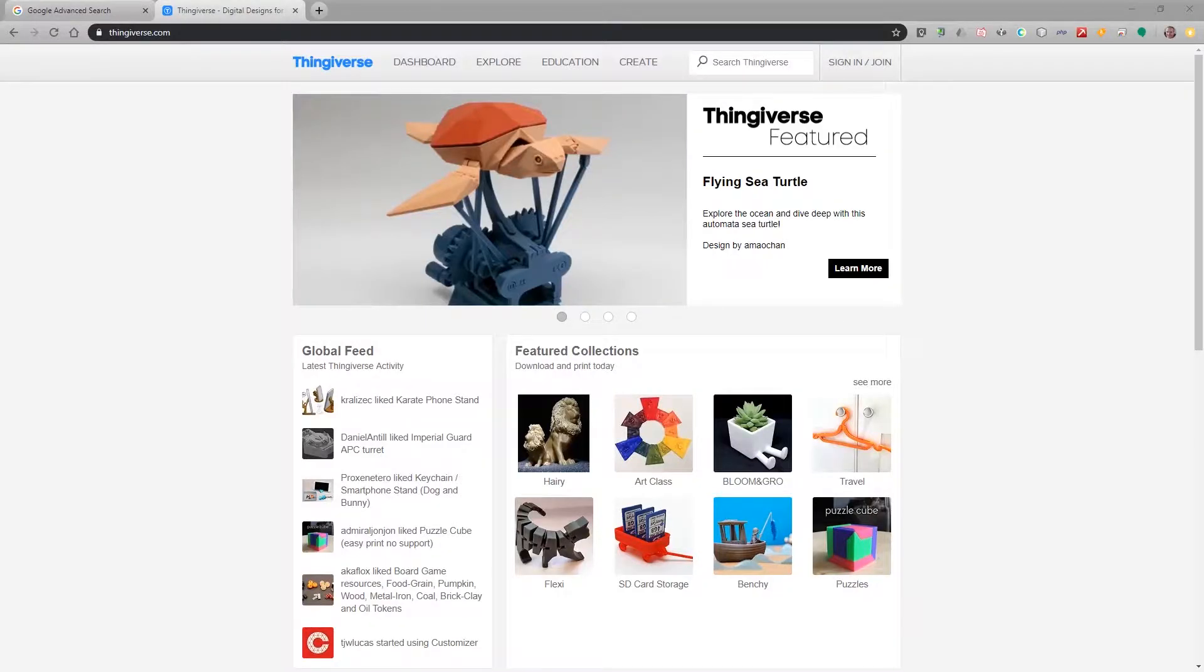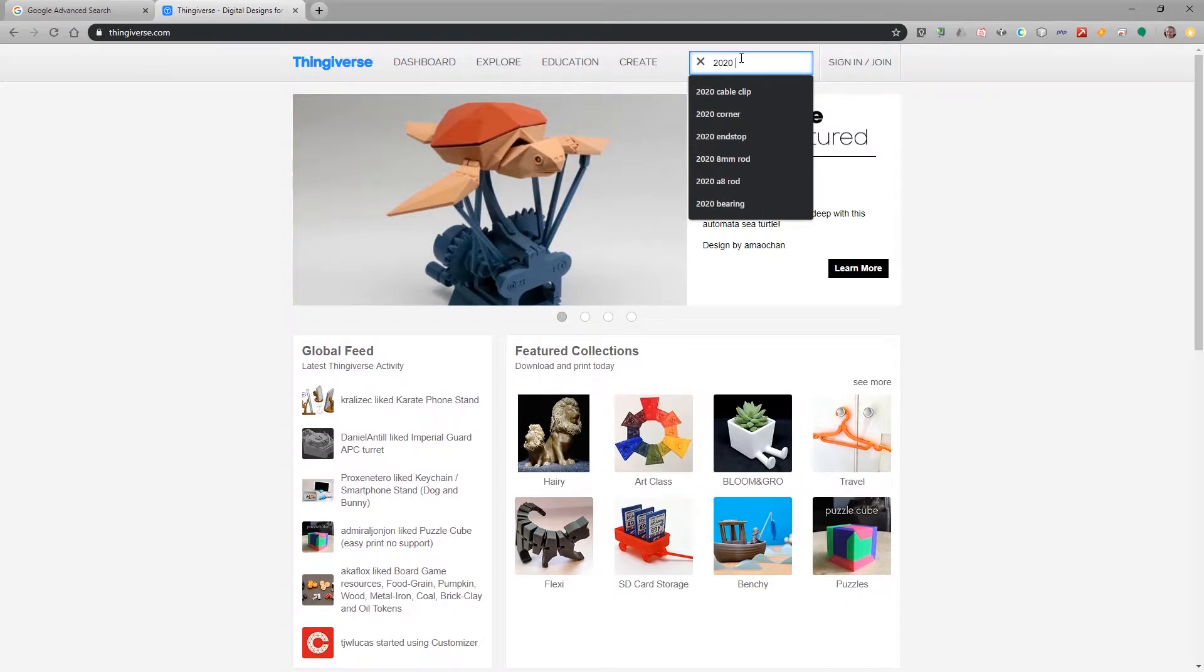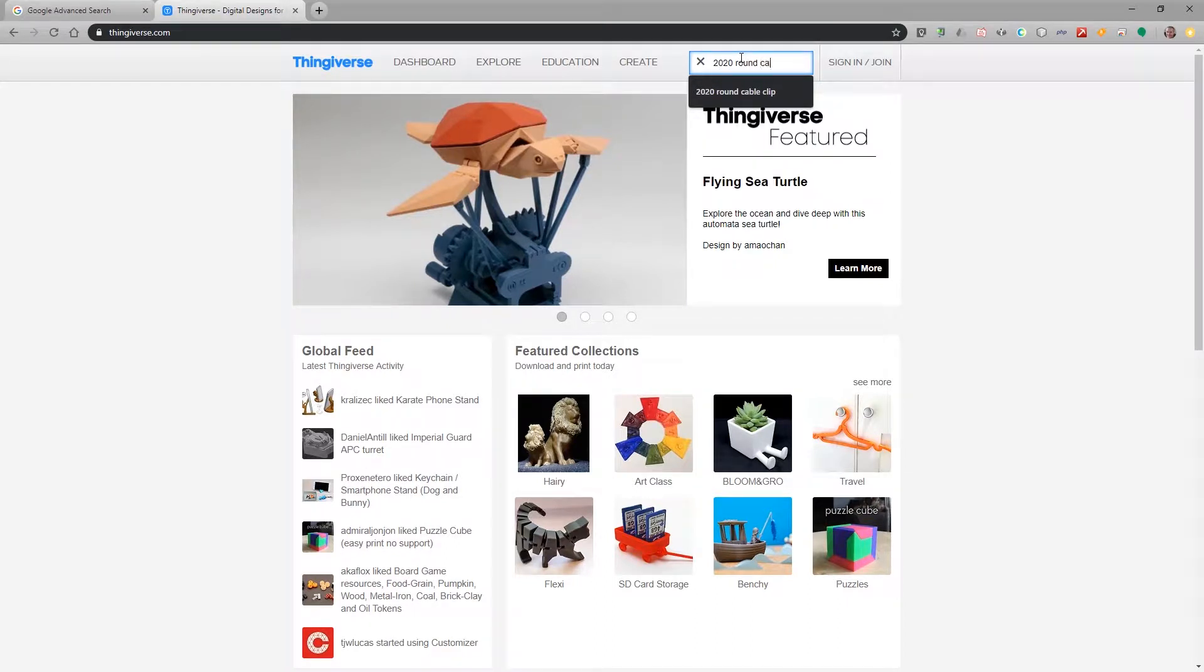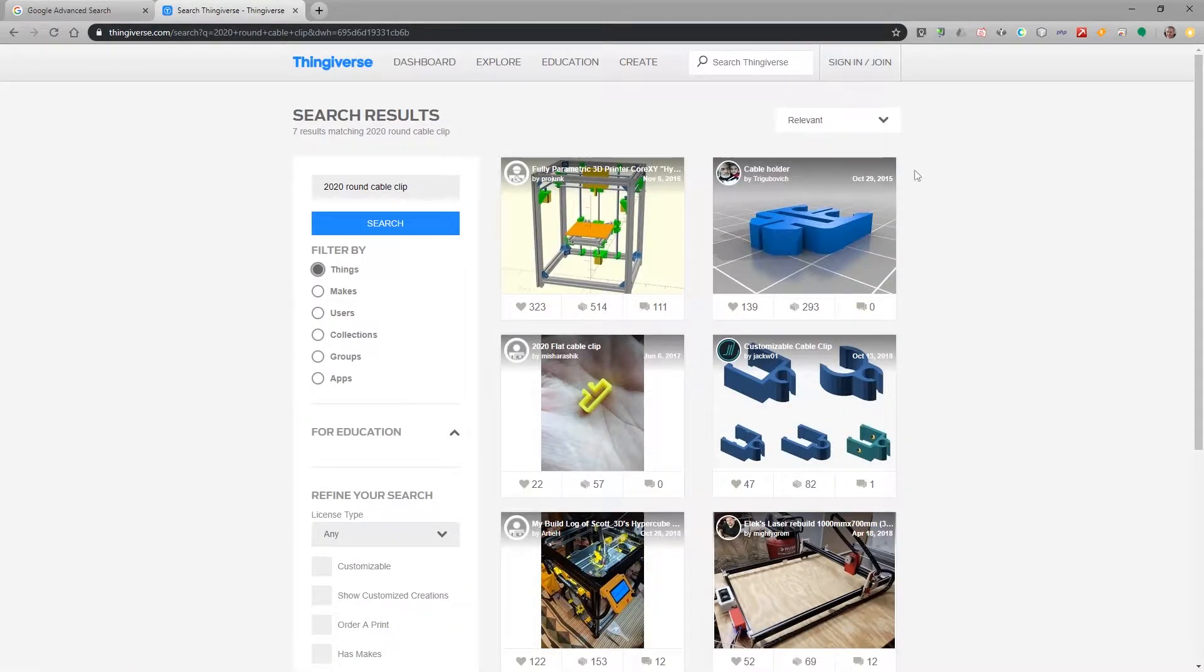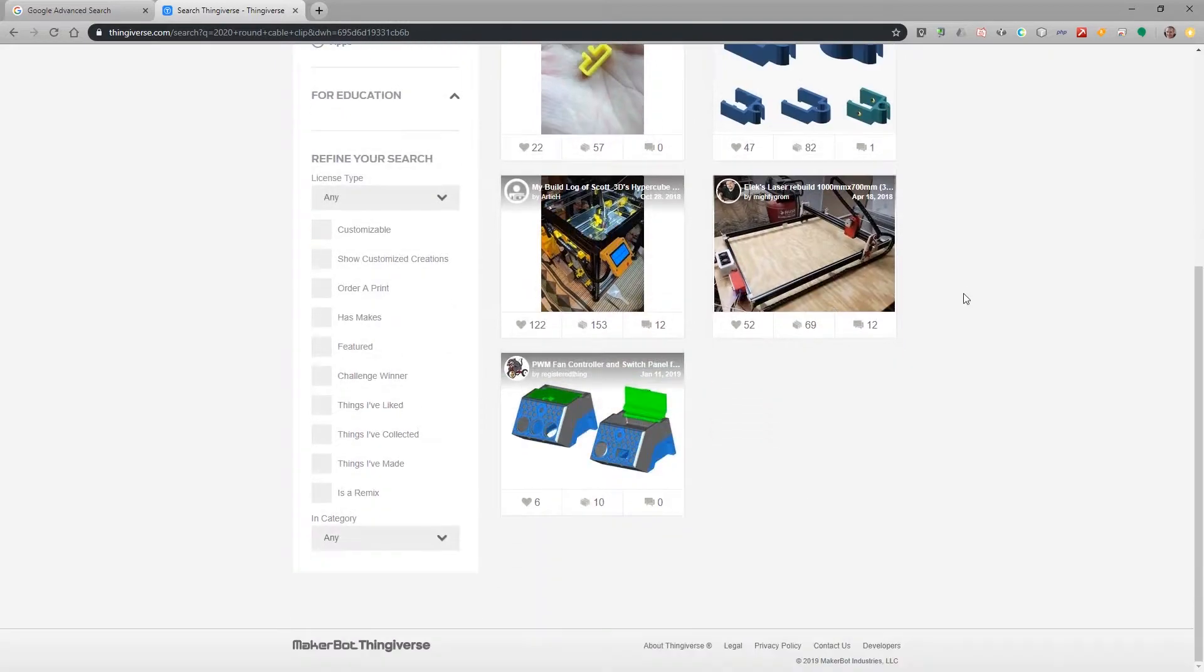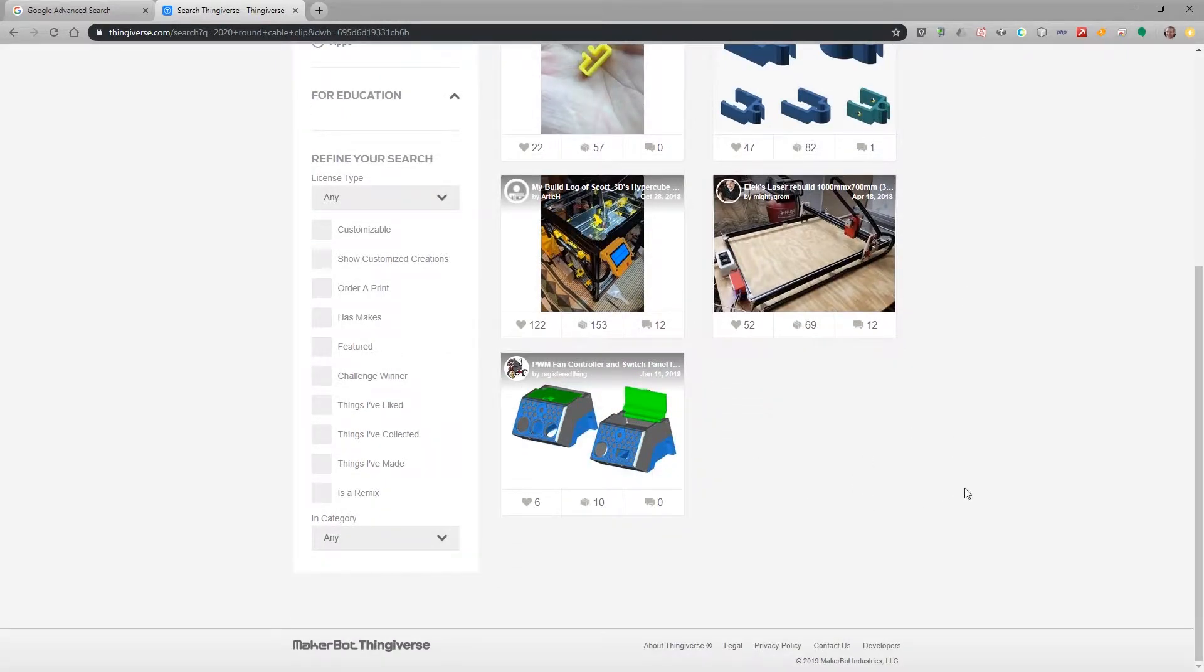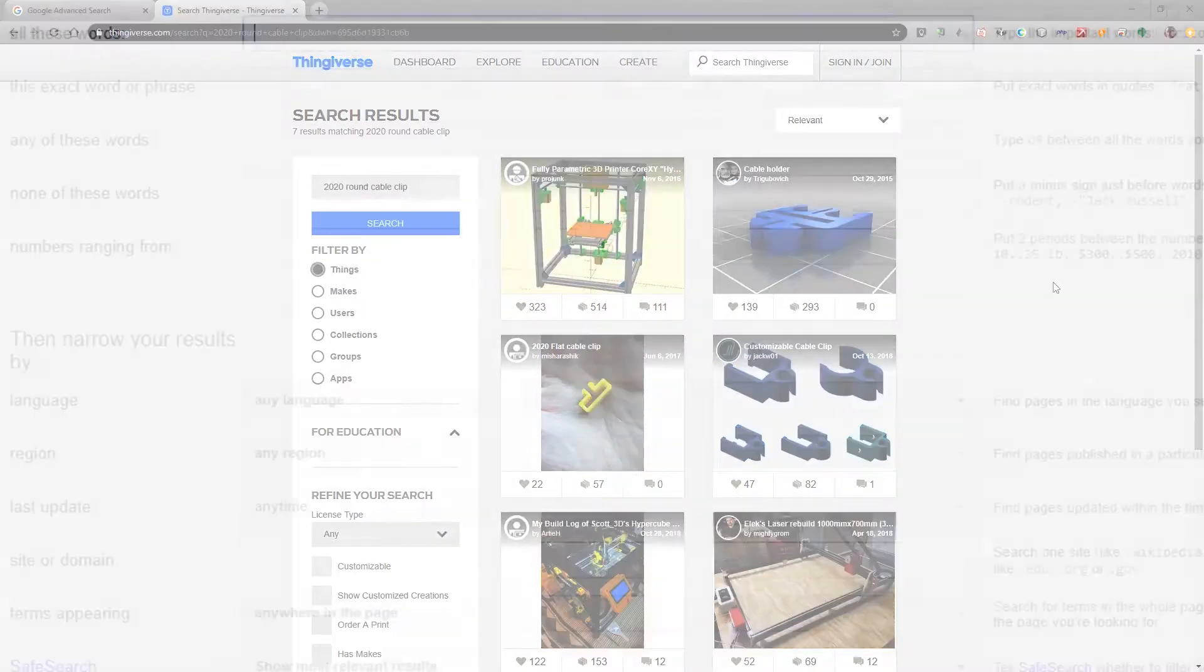Let's start with a pretty typical search. We're going to go over to Thingiverse and I'm going to search for some 2020 round cable clips. You can see here the results that I get are certainly not round cable clips. There's some cable clips here but we're scrolling down and we're not exactly finding what I was looking for.